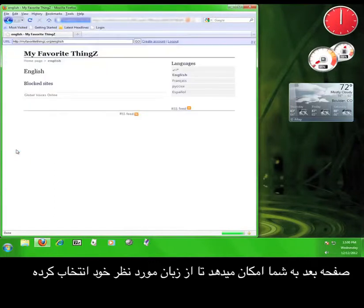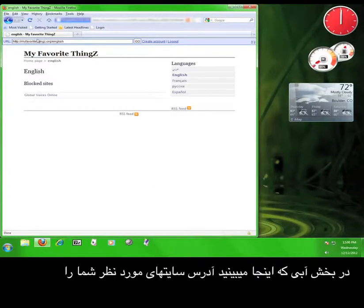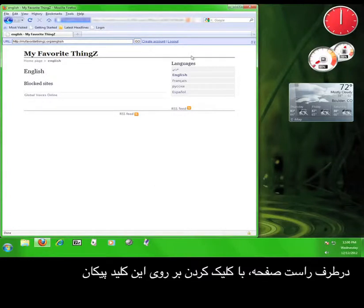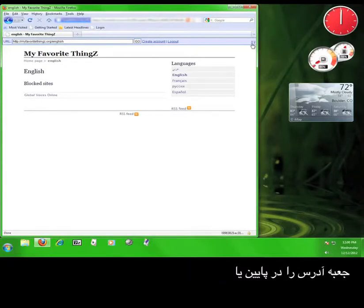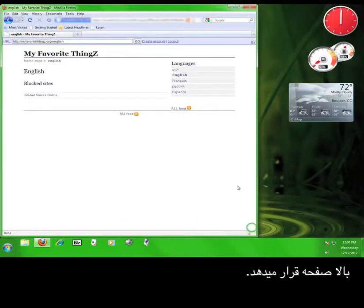On the next page, you'll see that you have the ability to select your language and view blocked sites. Up here, you'll see a blue bar where you can enter the address of the website you want to visit, and at the far right you'll see an up and down arrow. Clicking either of these will move the address bar to either the bottom or the top of the page.